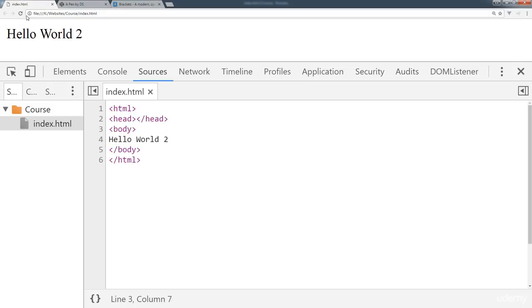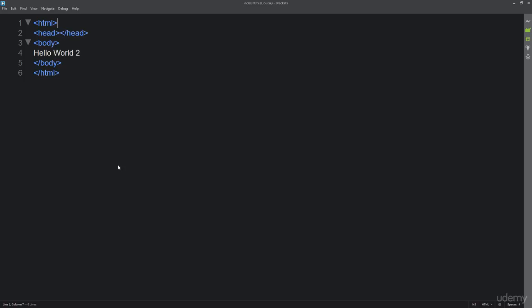When I refresh it we actually don't see anything different. If I go into my editor we see that we've styled it appropriately.